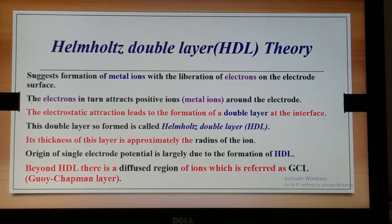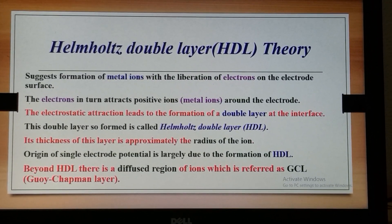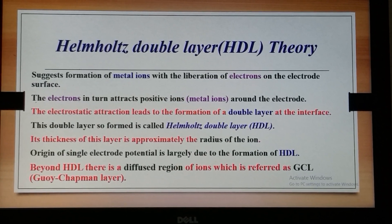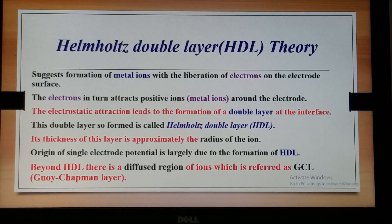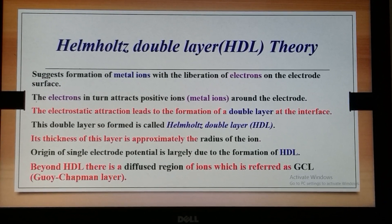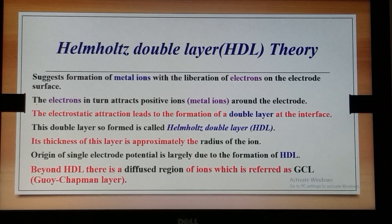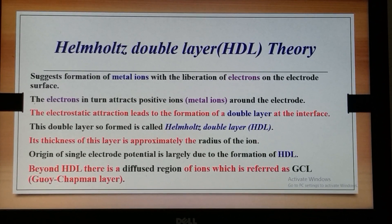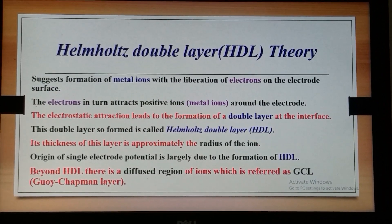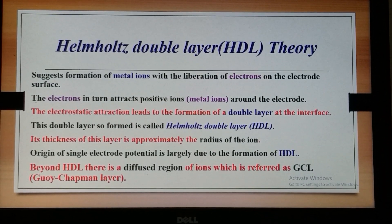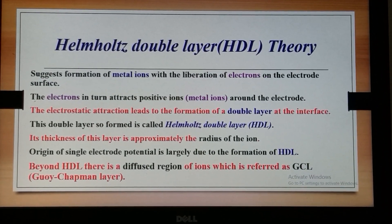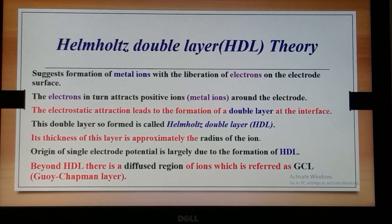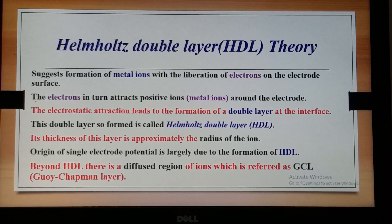The thickness of this layer is approximately the radius of the ion. The origin of single electrode potential is largely due to the formation of HDL. Beyond the HDL, the ions are diffusely spread in the solution, forming the GCL — the Gouy-Chapman layer.